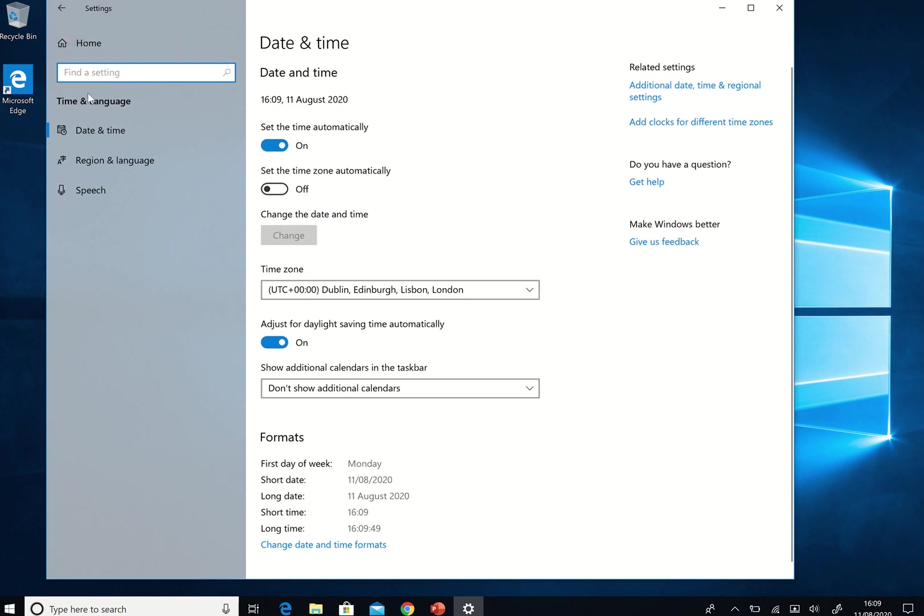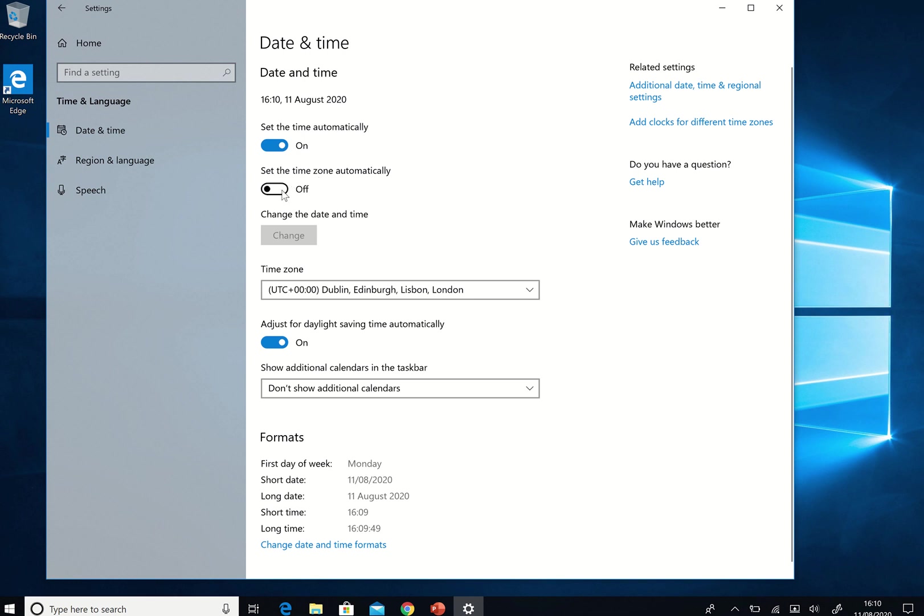So here I have date and time and it is the 11th of August at 1609. It's quite a hot day actually, and I've set the time to automatic so it'll automatically update the time. I really want the time zone automatic as well so that if I move to another country I get the right time there. There we are. It now is there and it'll adjust for the daylight saving as well which is really good.